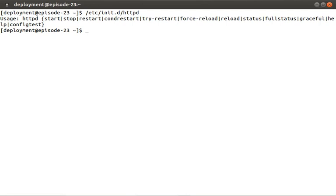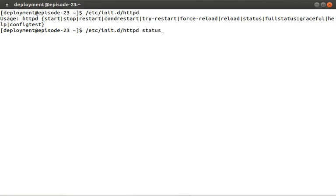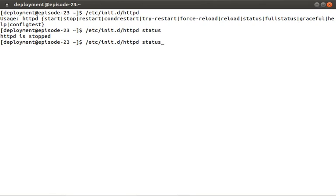Okay, so you can see we have many commands to choose from. Let's try to check the status by running httpd status. So httpd is off right now. Let's try and turn it on by running httpd start.